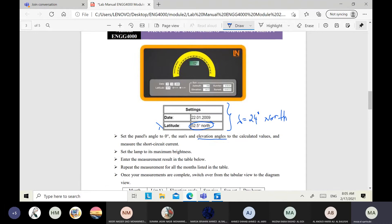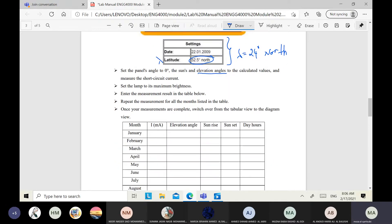The procedure is: set the manual angle to zero, then calculate the elevation angle. The lamp should be used as sunlight and set to maximum brightness. During one year, measure the current in milliamperes. From the computer screen, directly read the elevation angle, sunrise time, and sunset time.